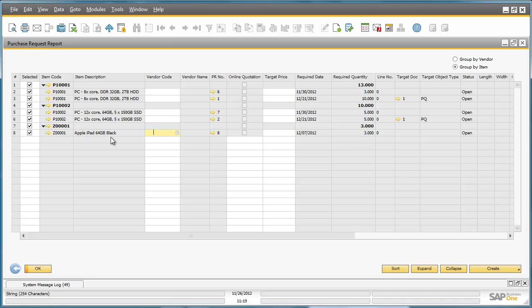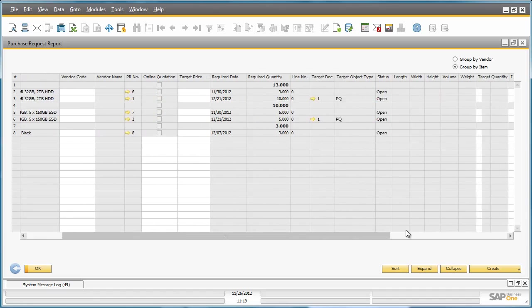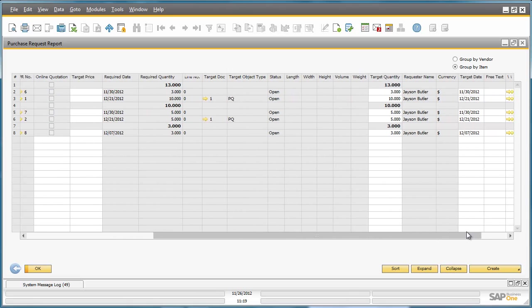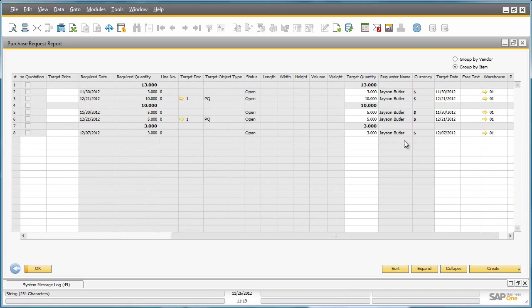We can also see the item description. We can drill directly down into the purchase request, the required date, the required quantity, and any other relevant information, including the requester name.